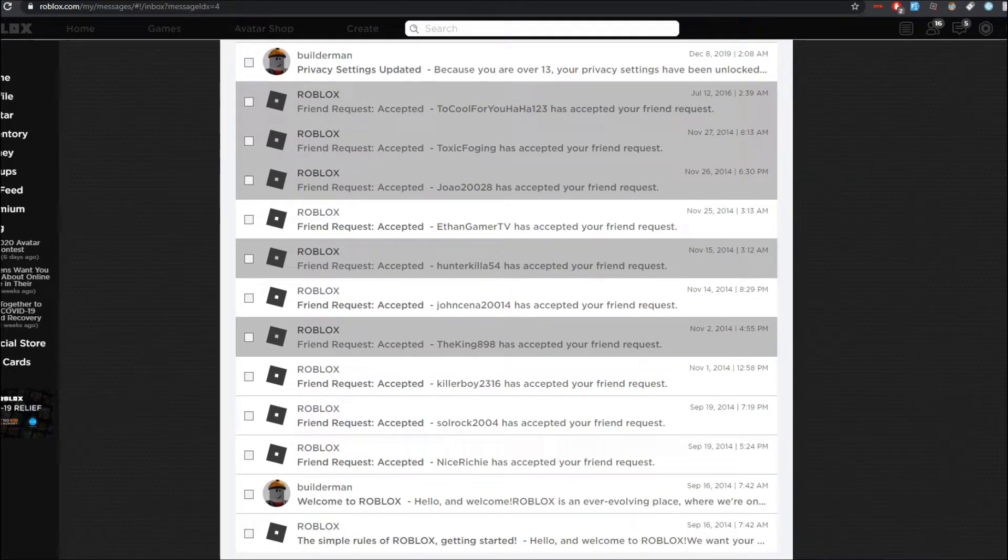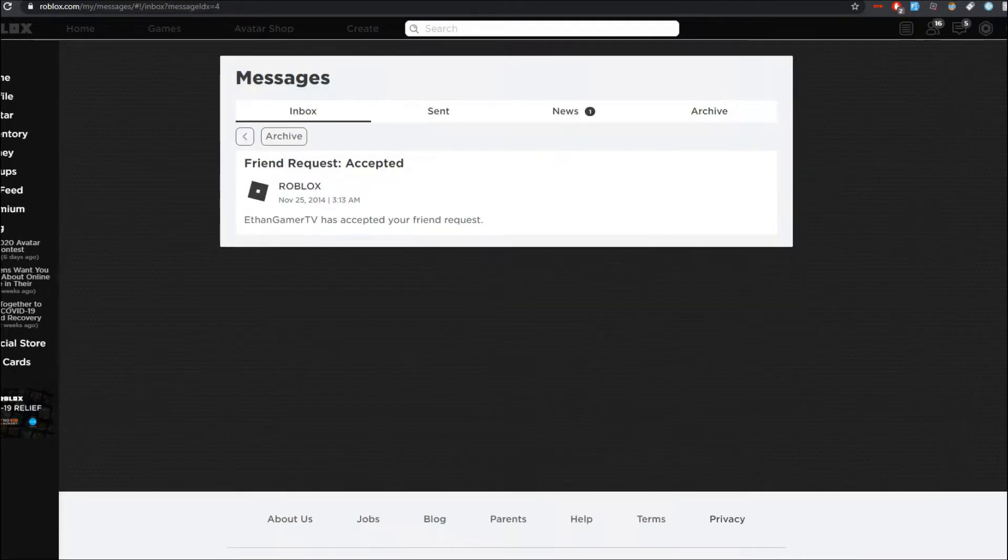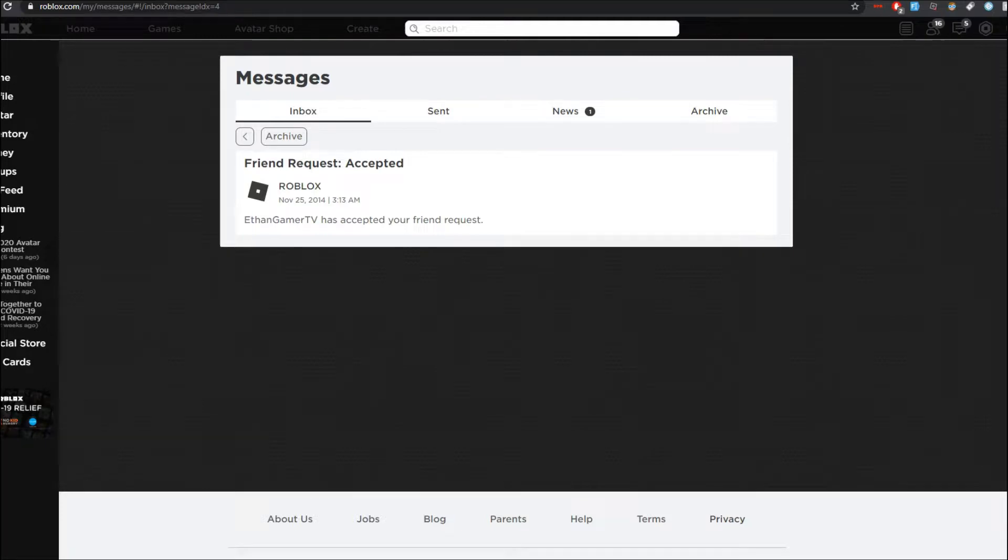EthanGamerTV was my Roblox friend. He accepted my friend request and was on my friends list for a good length of time.